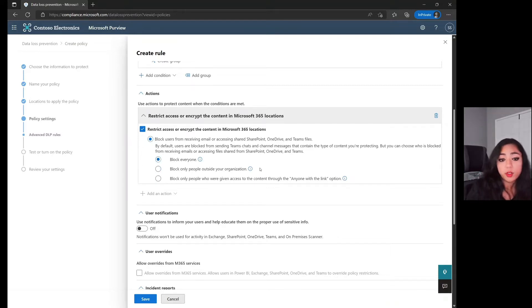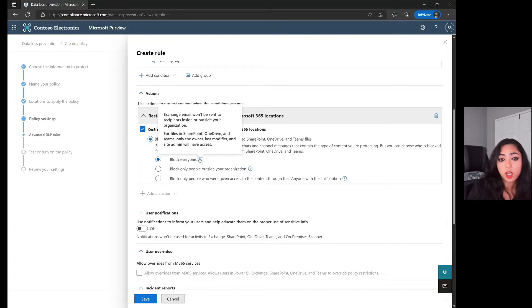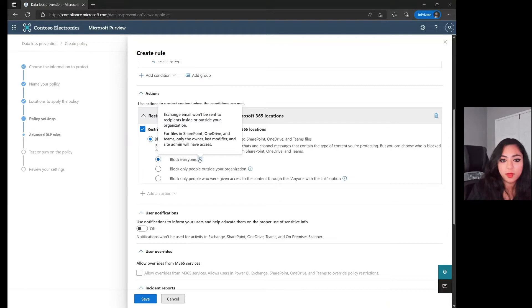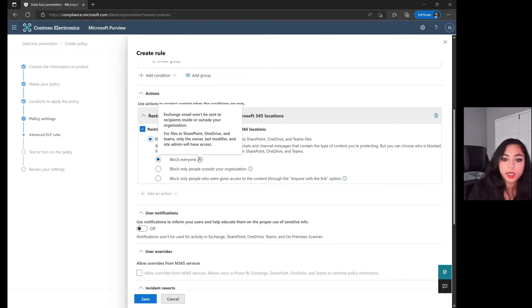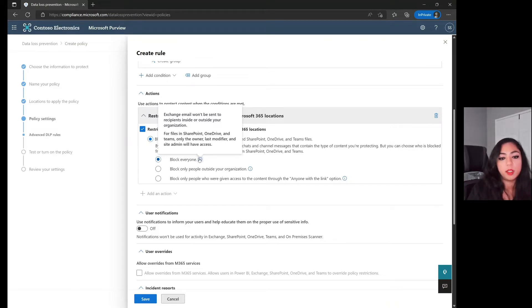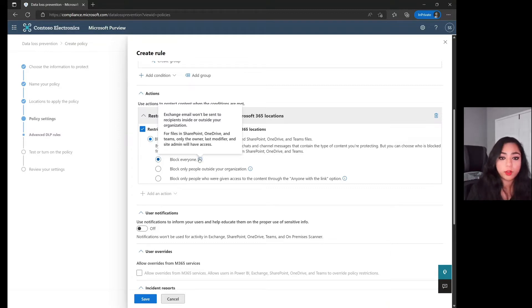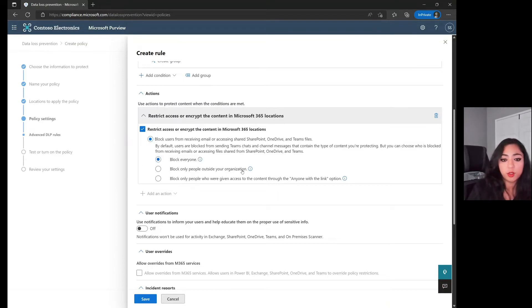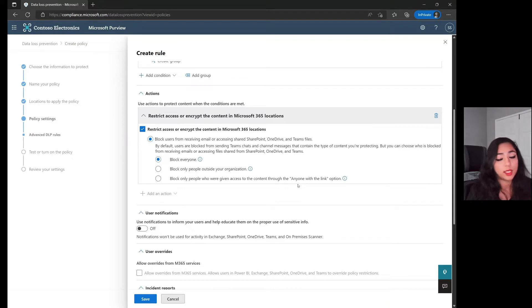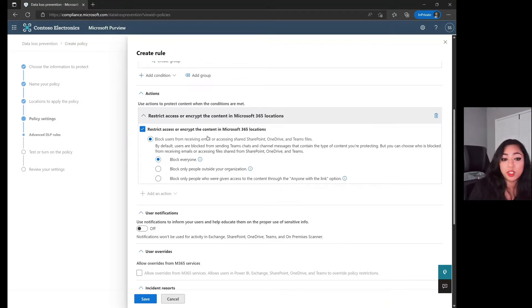As a heads up, when you do click on Block Everyone, that does not block the owner, the last modifier, as well as the site admin. These folks will still have access. It'll block anybody else who just has access. These main components of the users will stay in having access, which is good. You don't want to lock yourself out. And then being able to block external users and anybody who has the anyone with the link option as well. These are some of the actions you can take.